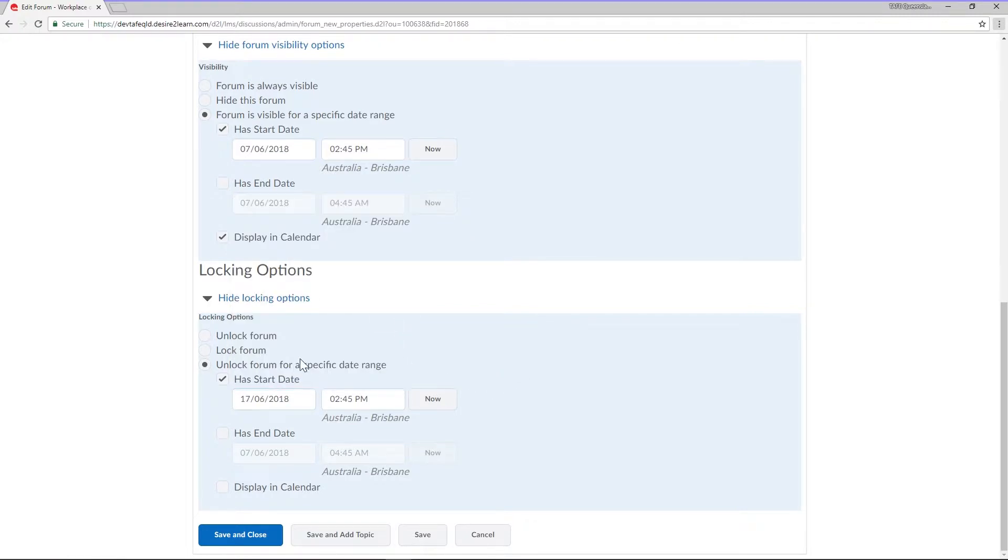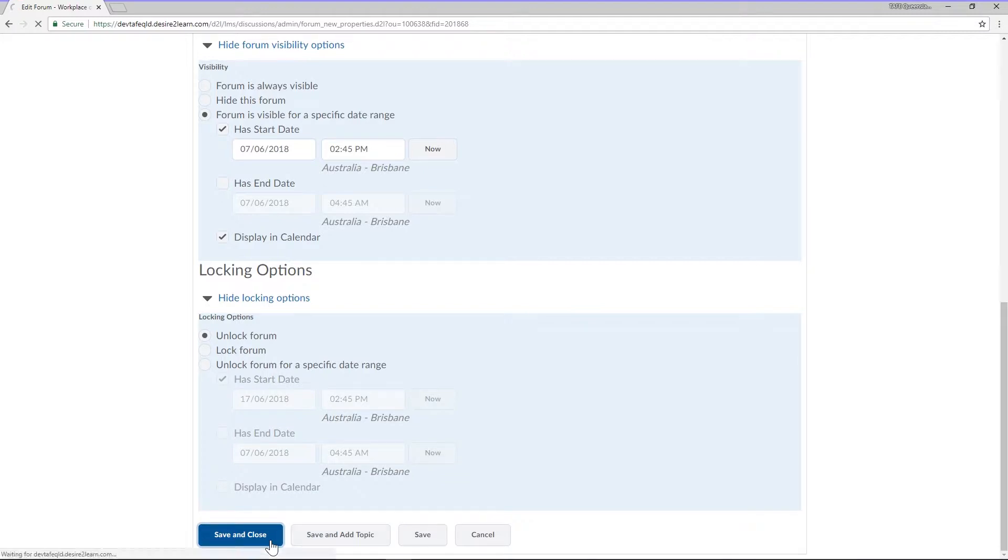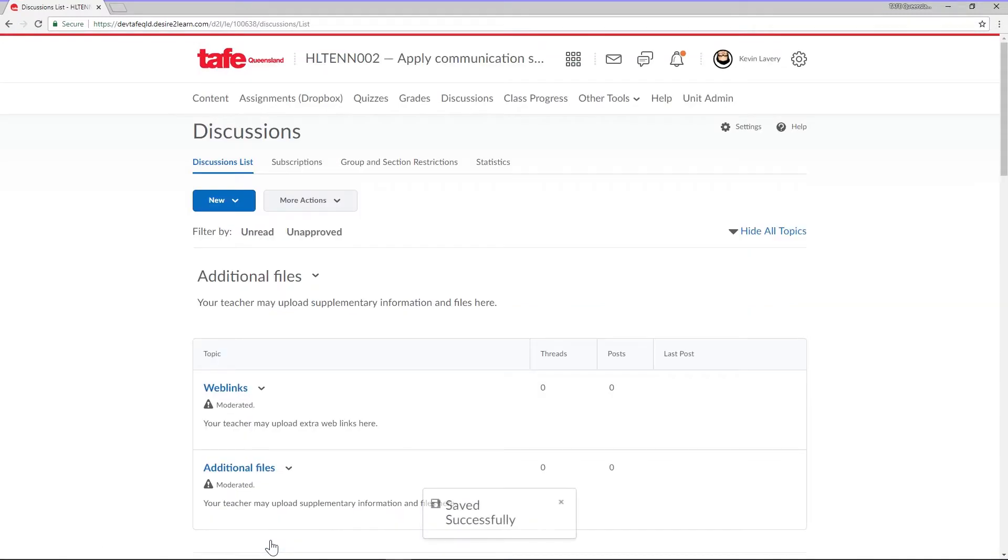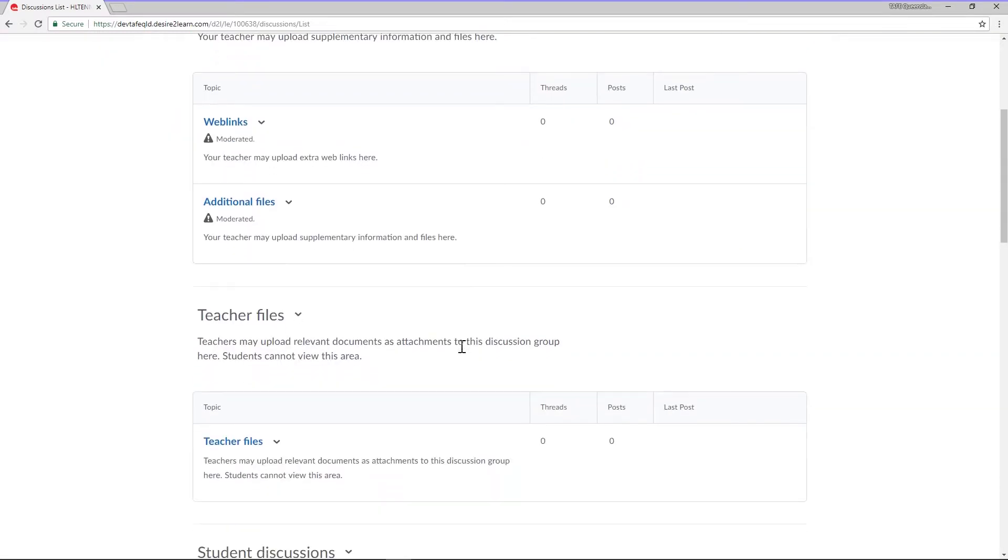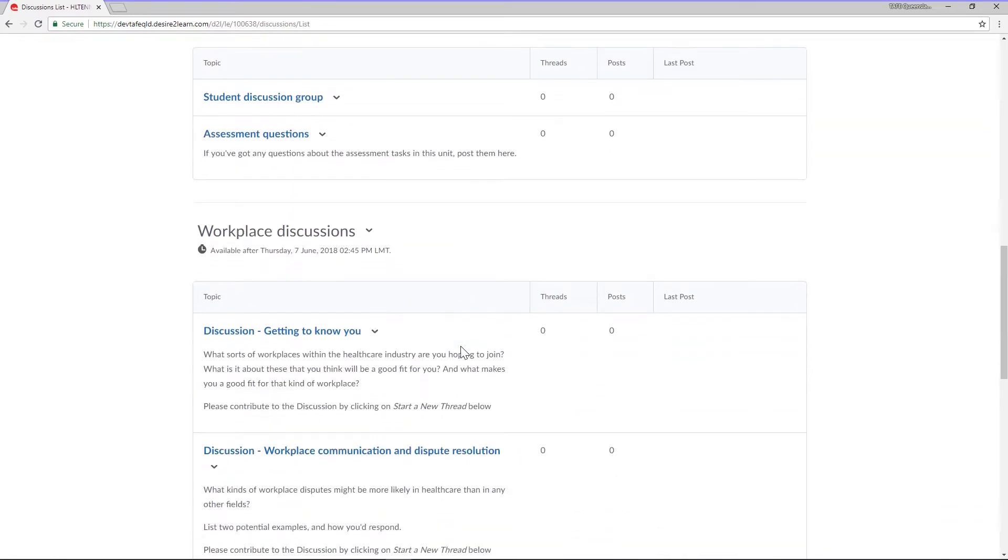After applying your availability and locking options, click save and close. Again, it's important to note that applying an availability restriction to a forum will affect all the topics within it.